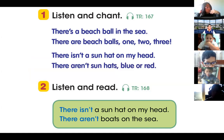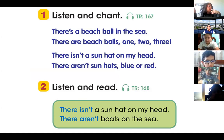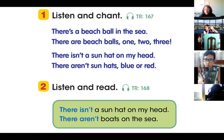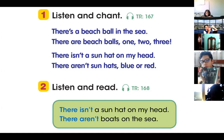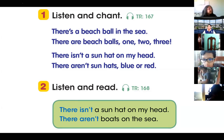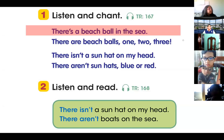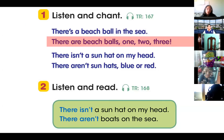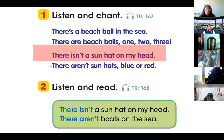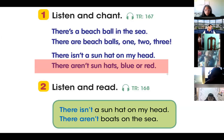Oh yeah. That's a really nice song, right? Do you want to listen one more time? Okay, I'm going to play the song one more time.